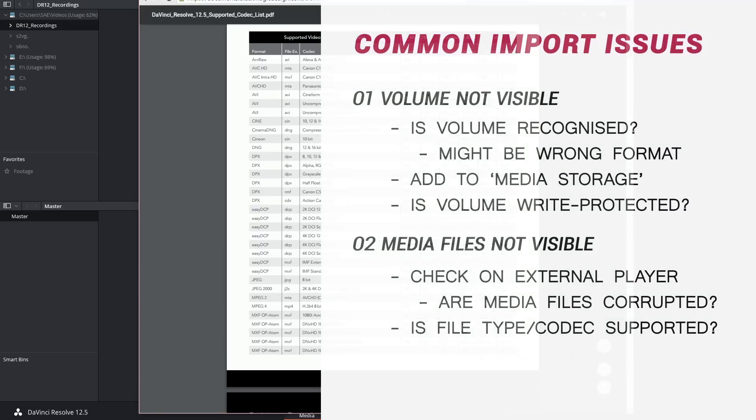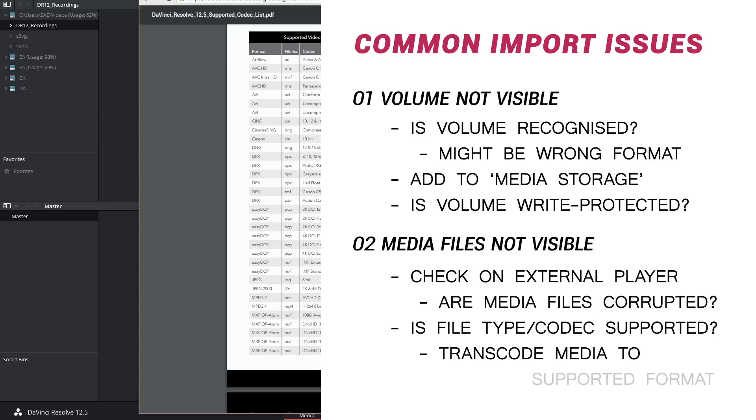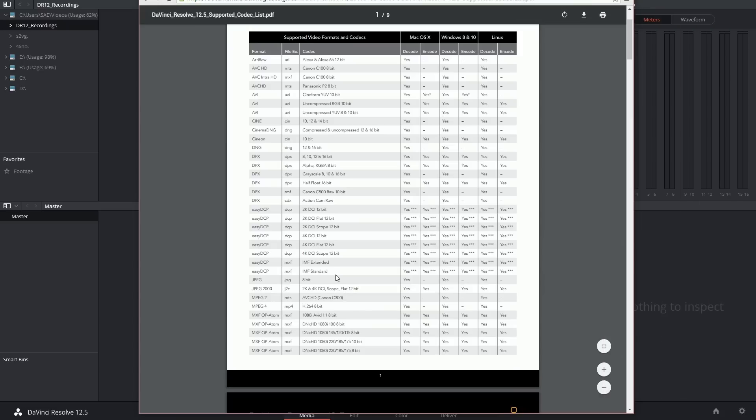Whichever the case in order to work with incompatible footage you first need to convert it into a high quality format that is supported by DaVinci Resolve. This is a process known as transcoding and I will demonstrate a practical example of it in the next video.